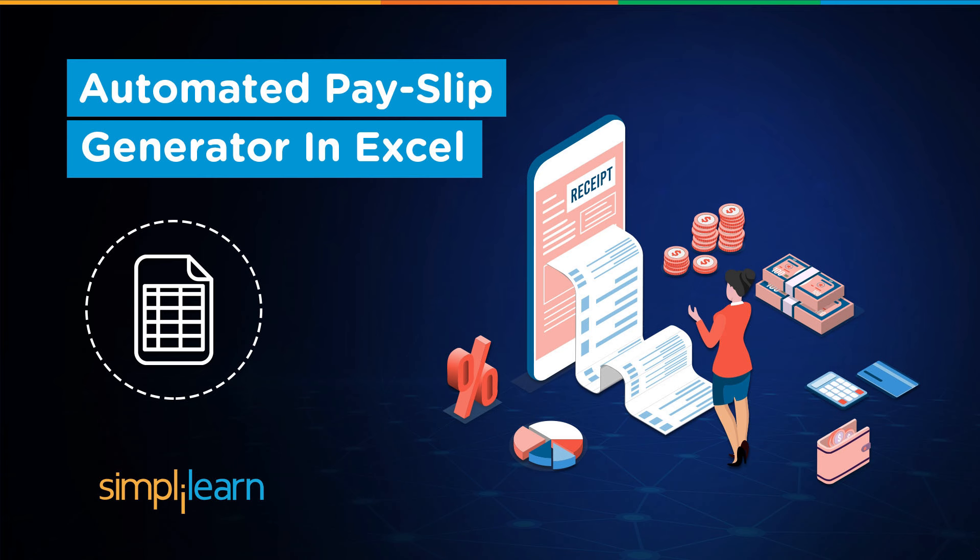Hey everyone, welcome to Simply Learn's YouTube channel. Today we will learn how to build an automated payslip generator in Excel using multiple formulas including lookup functions, some ifs, and data validation methods. It's a combined project where you can build an HR payslip generator using Excel.